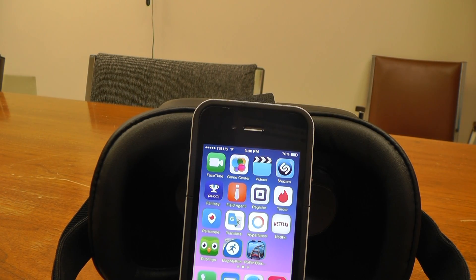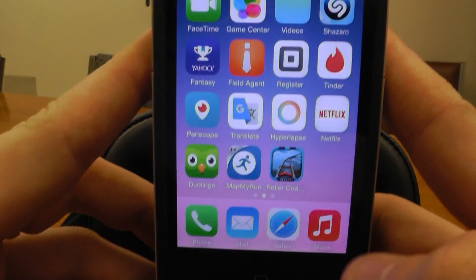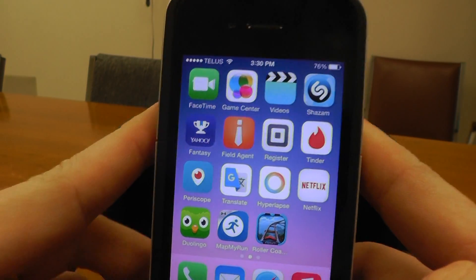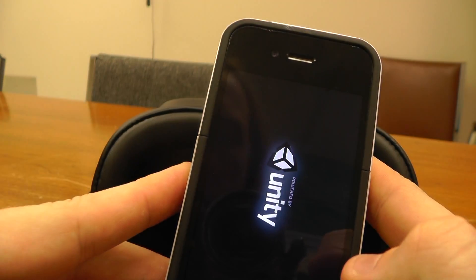It's finished downloading. You can see it right there, a little icon.